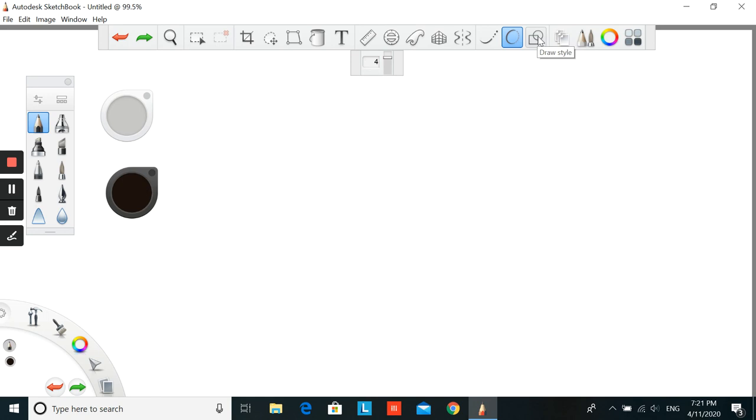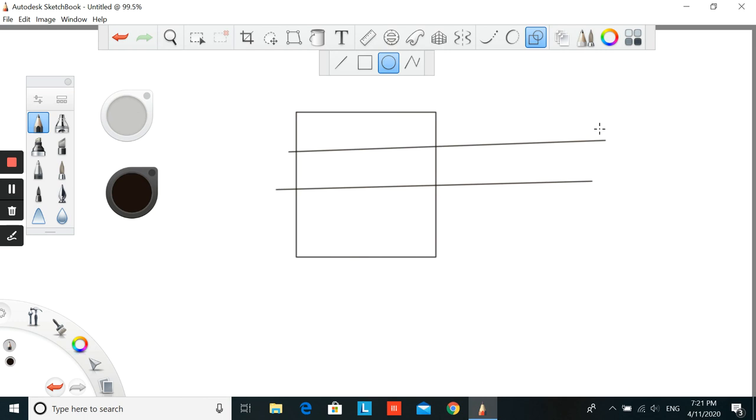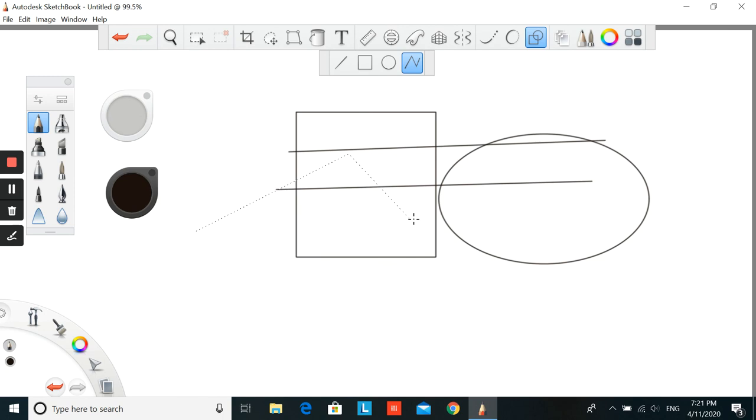The next one is shape type. So sometimes you want to draw geometrical shapes. By using these shapes you can draw them very easily, by lines, very straight lines, and circles, rectangles, and even the exact lines like that.